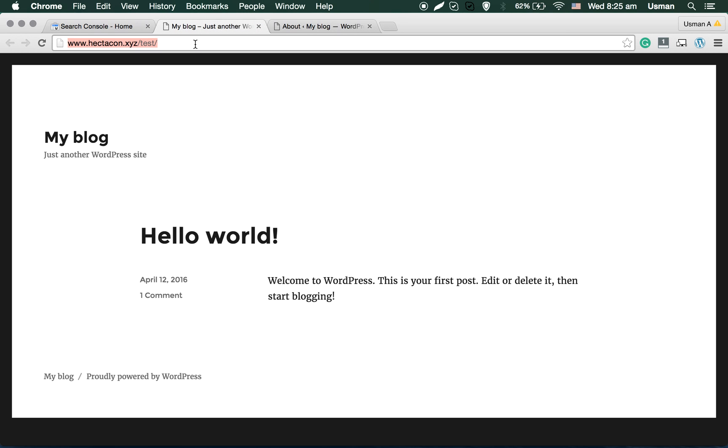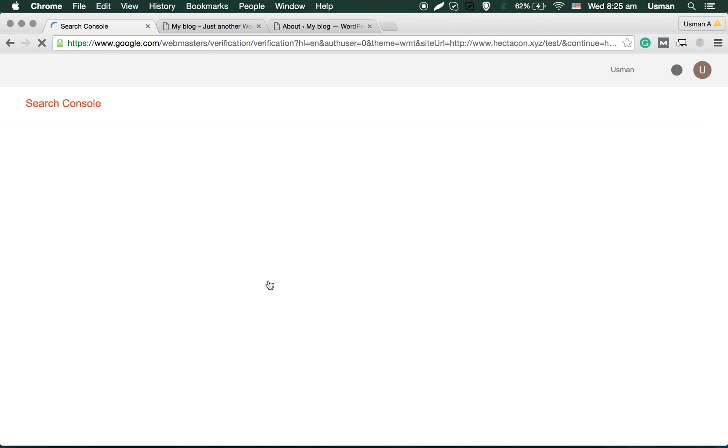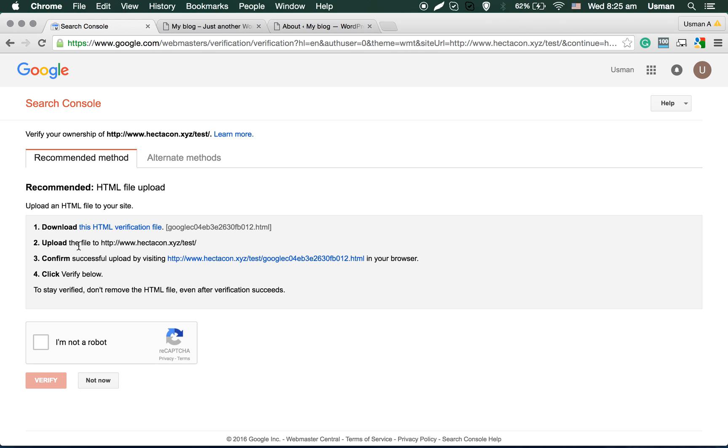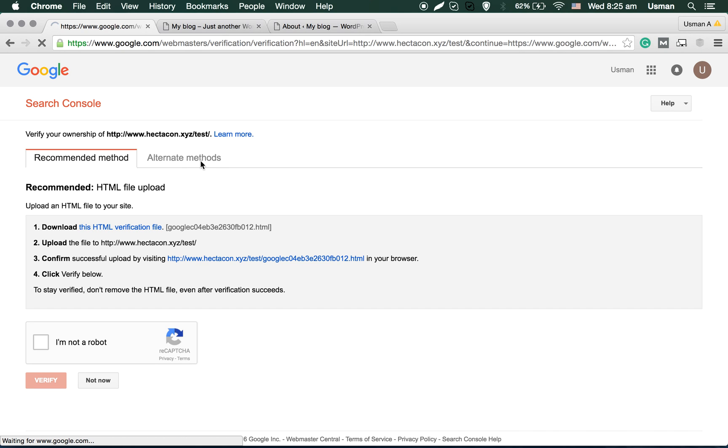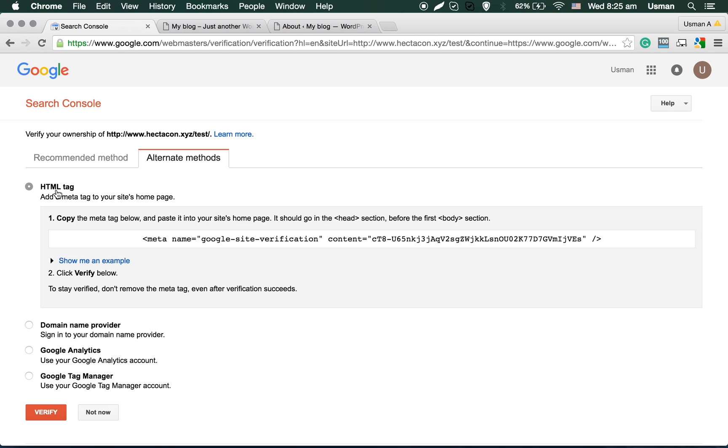Now it's telling you methods you can verify. HTML file upload, but we'll use an alternative method: HTML tag. You can select that.